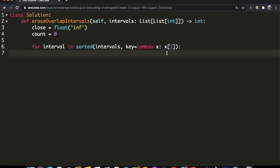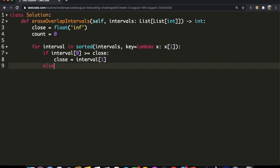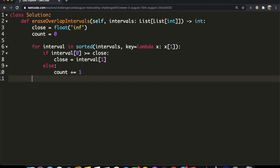Inside the for loop, we check if the opening time — `interval[0]` — is greater than or equal to our closing time. If so, we update `close` to the new closing value: `interval[1]`. If the opening time is less than the closing time, we increment `count` by one, since that interval overlaps and should be removed. After iterating through all intervals, we return `count`.